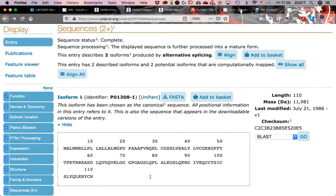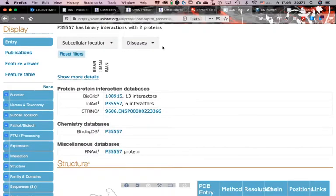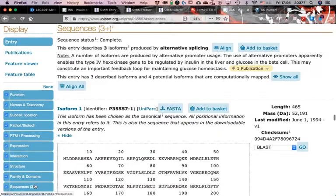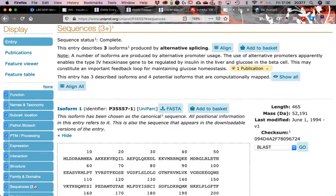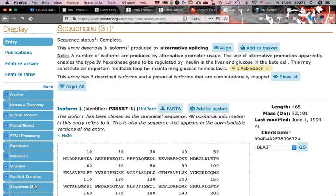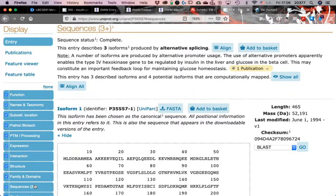I have another protein up here, the glucokinase, that has even more information. This entry describes three isoforms produced by alternative splicing. So one gene is producing two different proteins, and depending on the circumstances, development or others, one of them is going to be expressed. Some isoforms are produced by alternative promoter usage, and this apparently enables this hexokinase to be regulated by insulin in the liver and glucose in the beta cell.